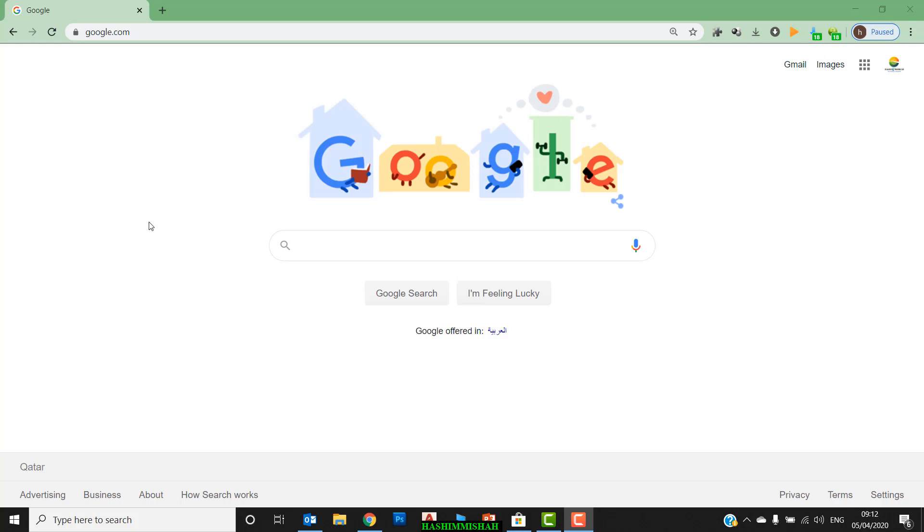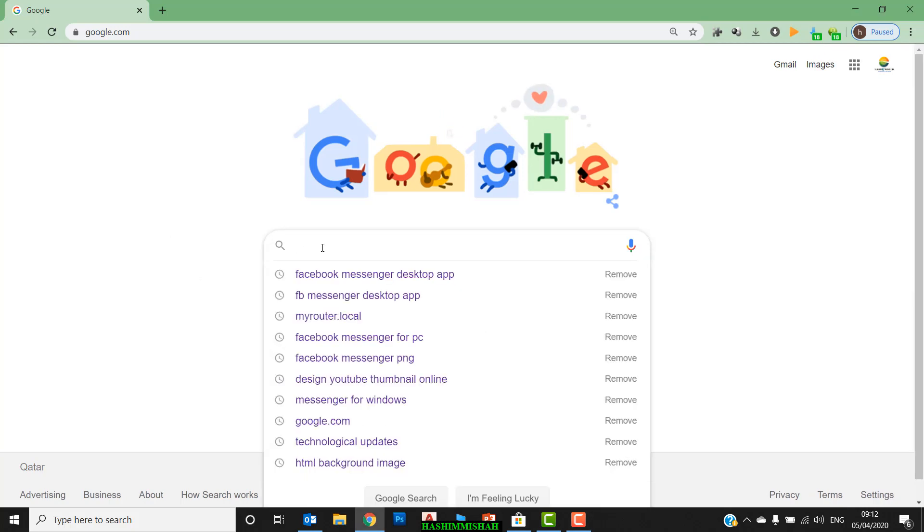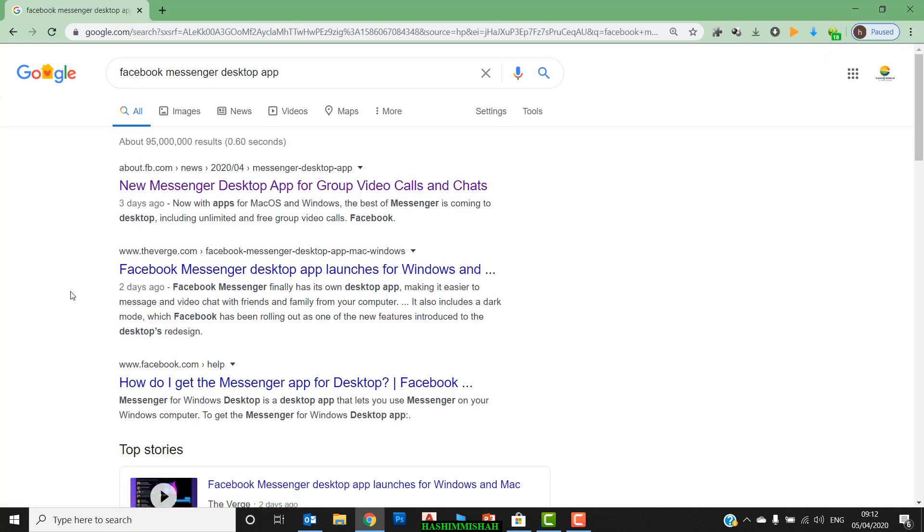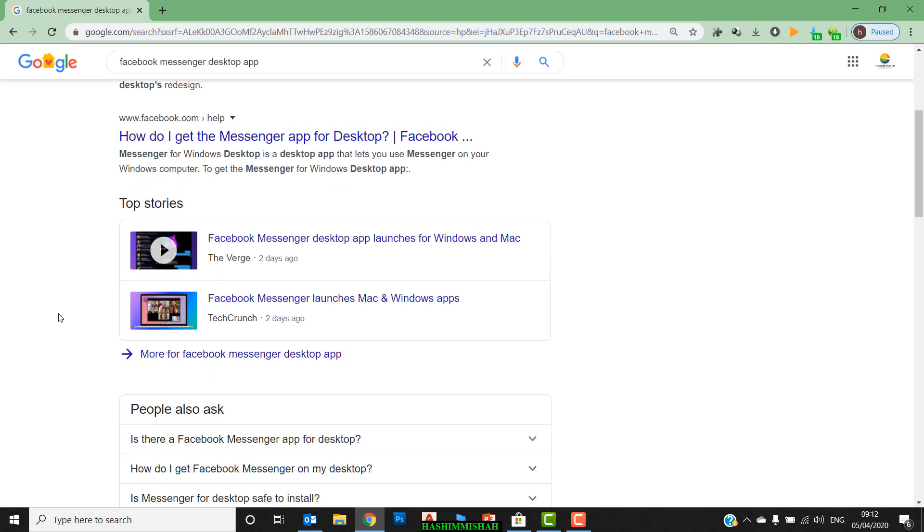Okay, let's check how we can get this for PC. Just go to Google and type 'Facebook Messenger application'. Search on Google like this, then you can search for the Microsoft website.